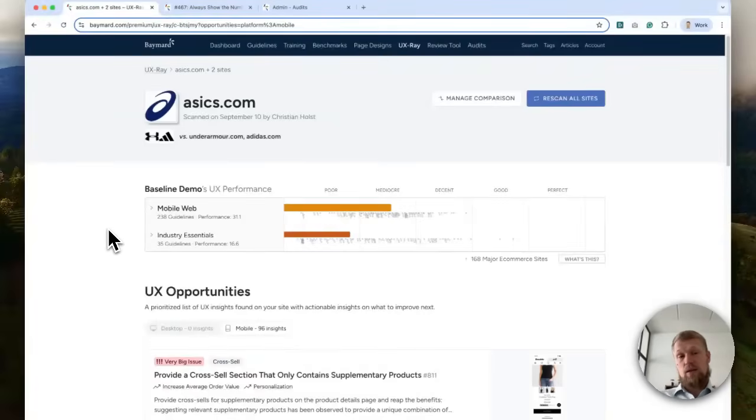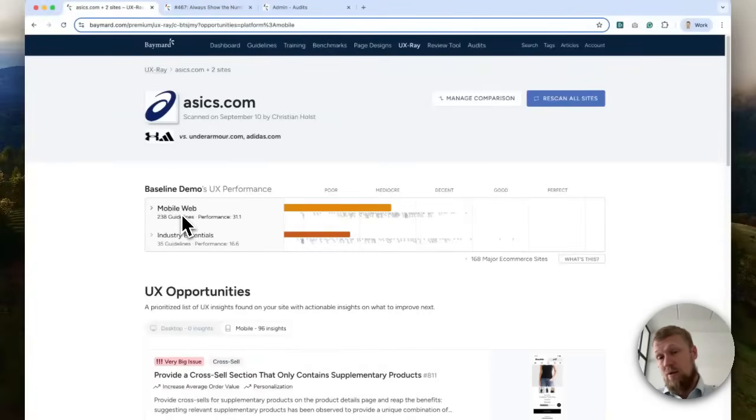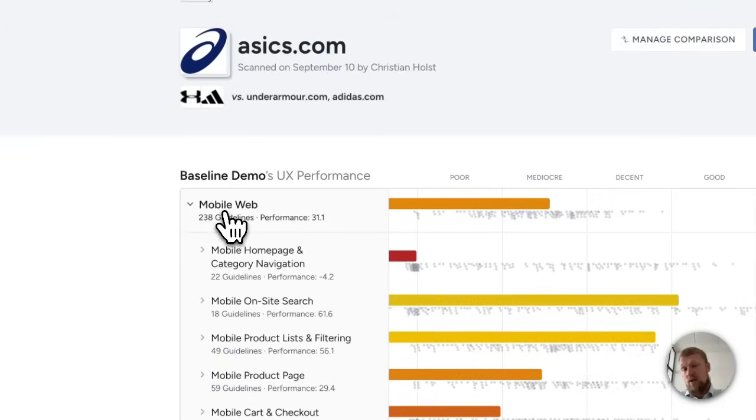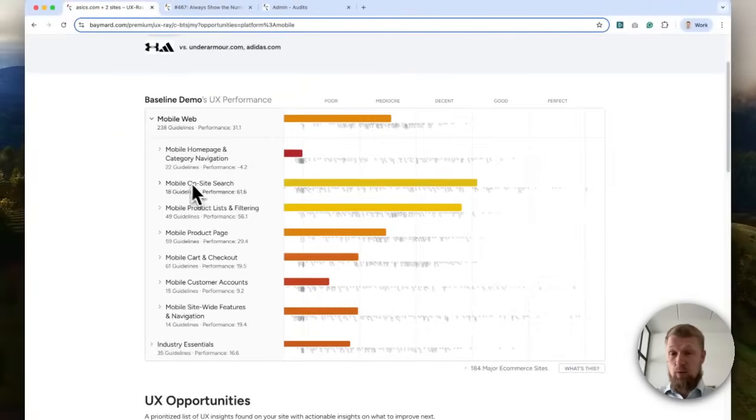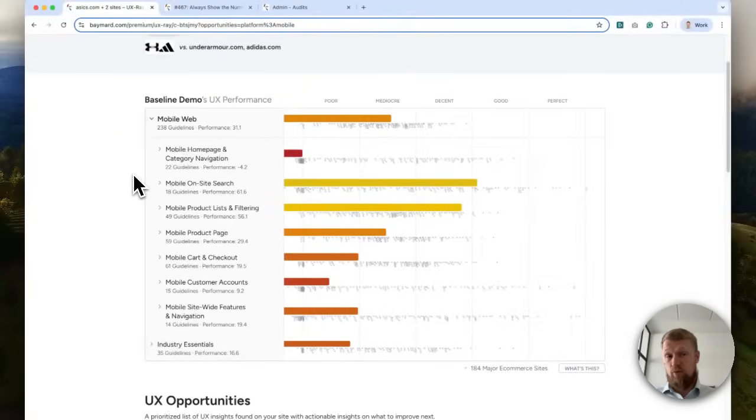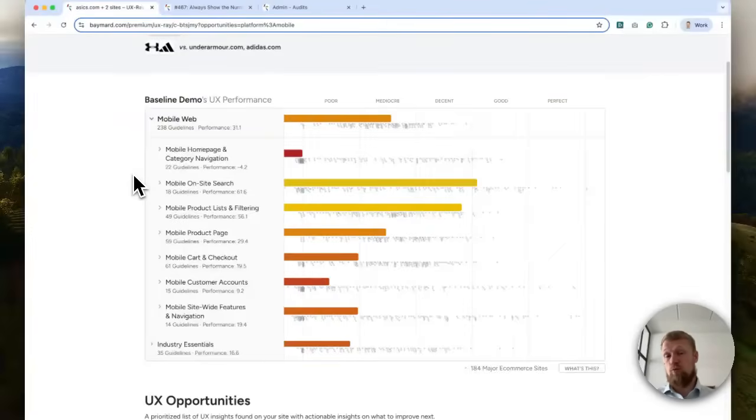So we'll basically assess one of your platforms once a year, here the mobile platform, and it will then give you a UX performance scorecard like the one you're seeing here. This is really good for stakeholder management and for planning roadmaps to understand how is our site performing across a very high number of UX heuristics to then inform where should we focus our improvement efforts.